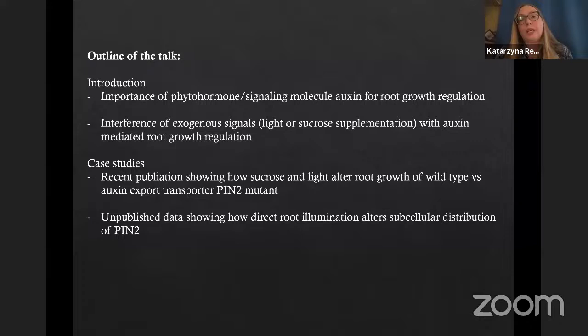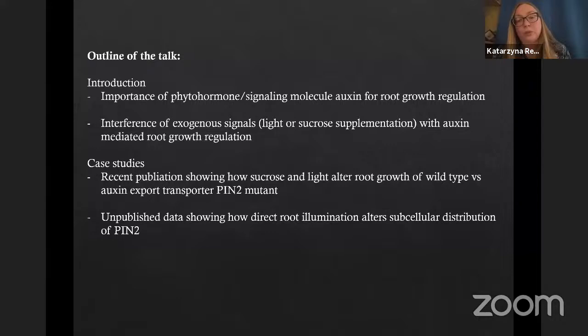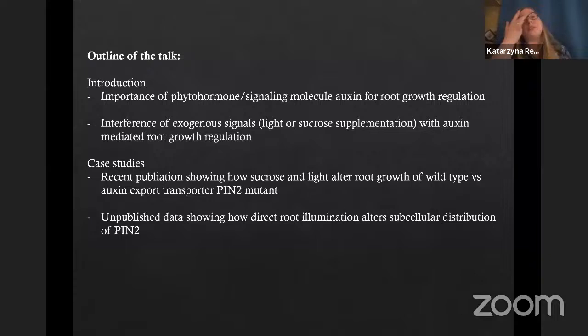Today I will explain the role of one signaling molecule in a plant — auxin — how it modulates root growth adaptation, and how auxin signaling interferes with exogenous environmental signals like light and sugar signaling. I'll show how this influences root architecture establishment on a macroscopic level, then focus on a recently published paper combining all three signaling pathways, and show on microscopic level how the auxin carrier PIN2 is modulated depending on differential root illumination.